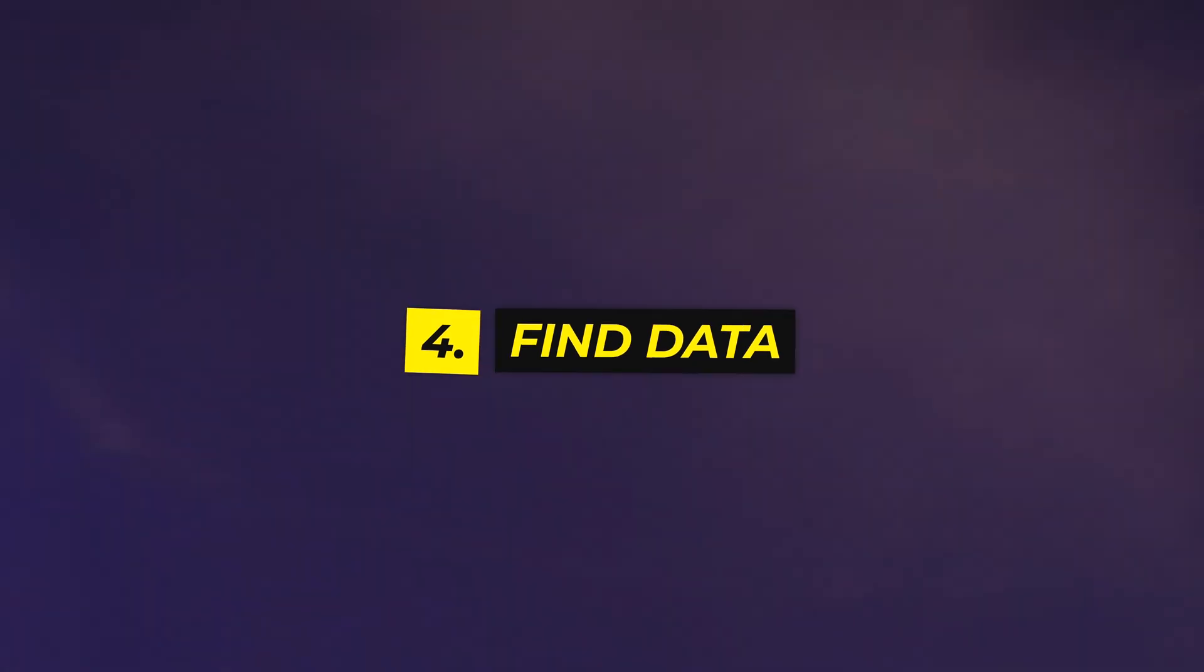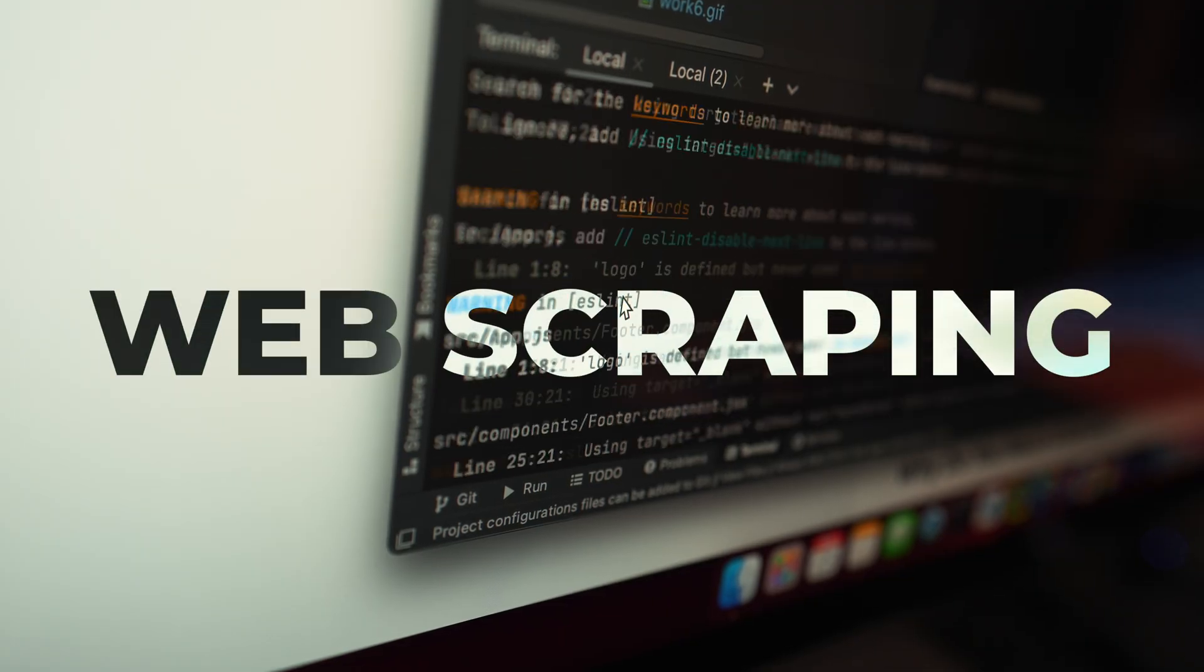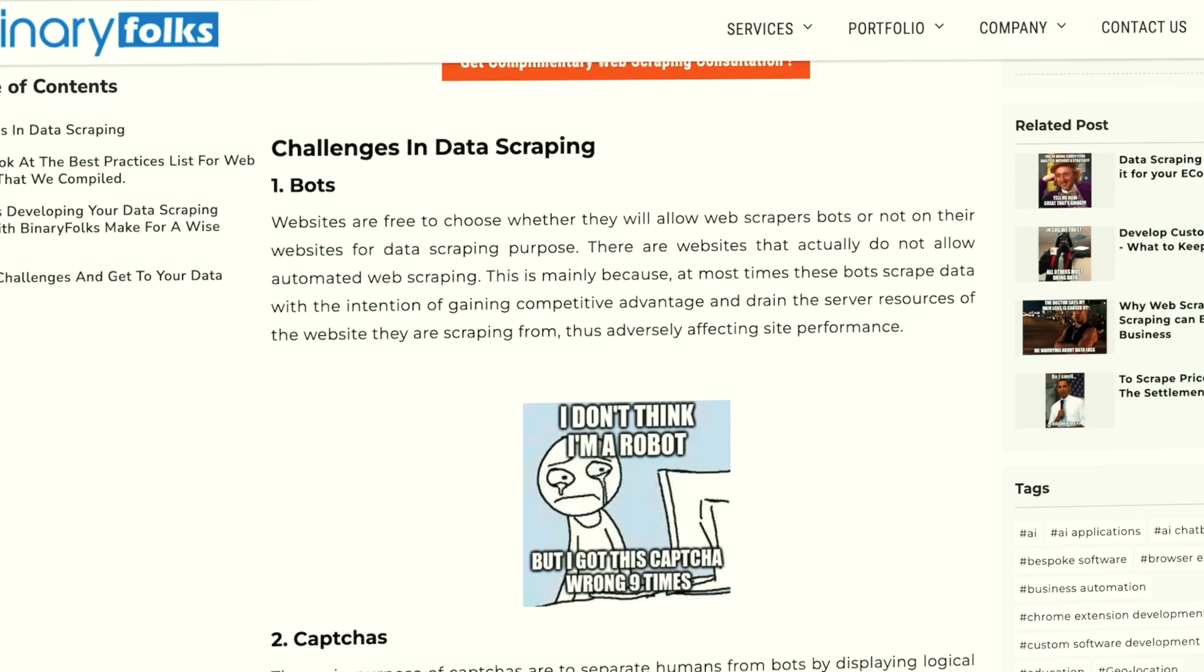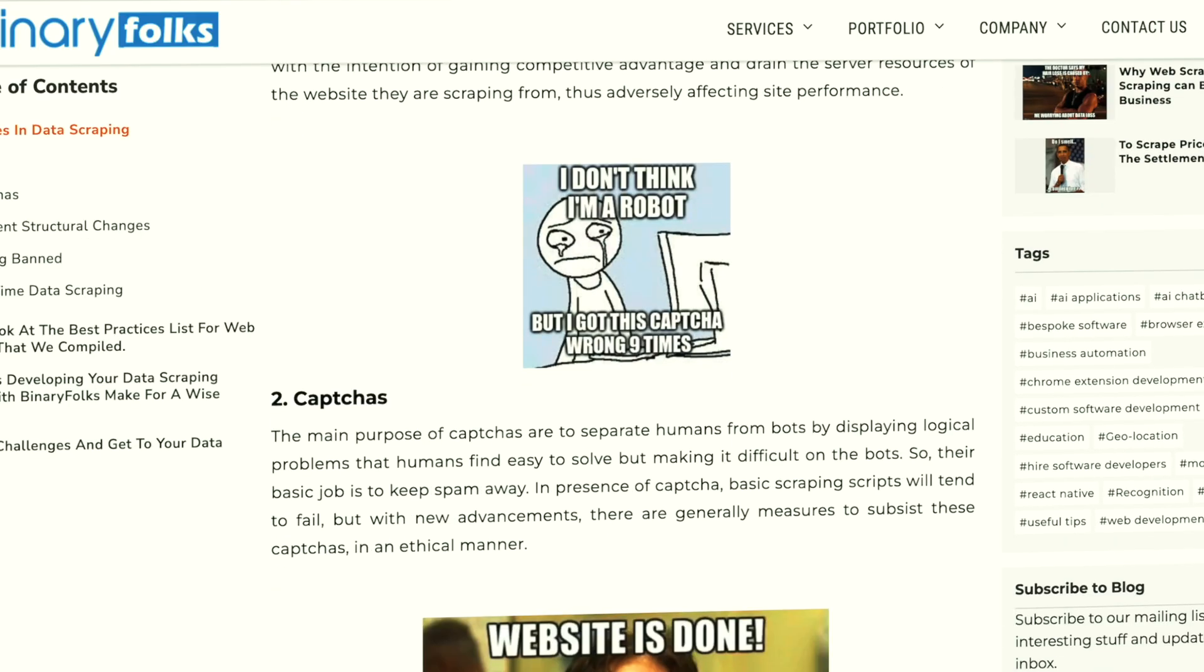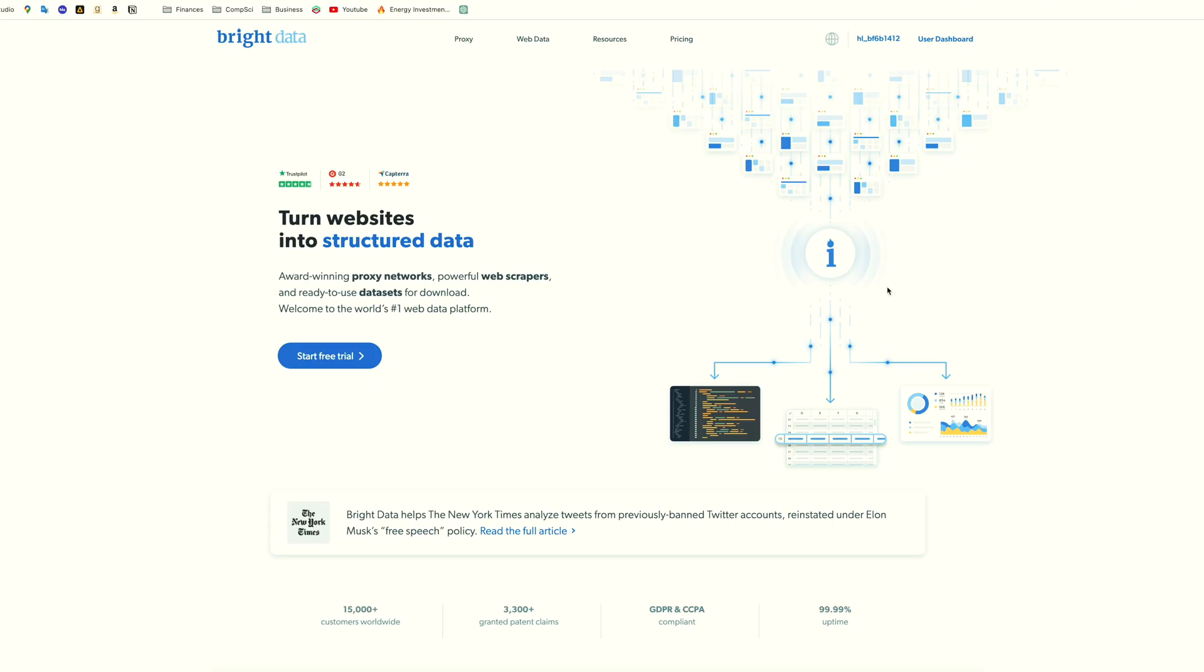So then how do we get data? The general method to get data from the internet is called web scraping. You can build one yourself and that's fine, but you may run into many issues like captures.